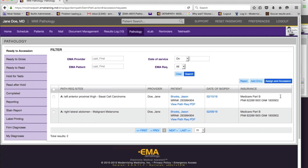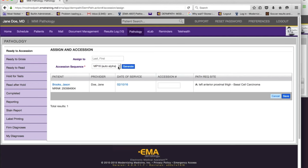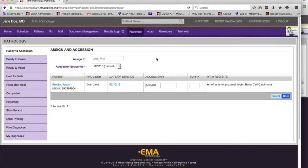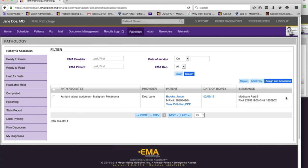I'll say save, and it's been accessioned and moved on to the grossing screen. I should show you quickly how it works for those who outsource the technical component and must do this manually: if you use the manual sequence, you enter the number manually — for example, 200-2012 with suffix A — and save. Done.